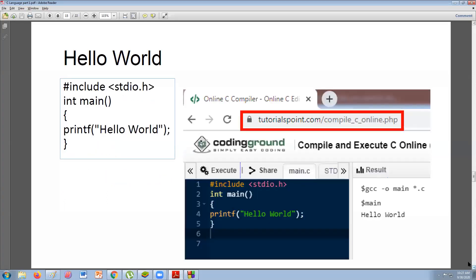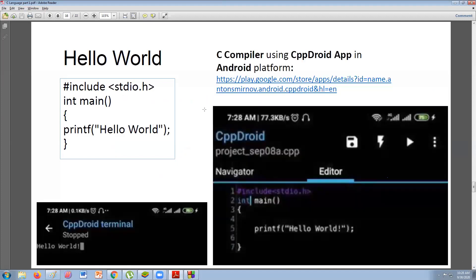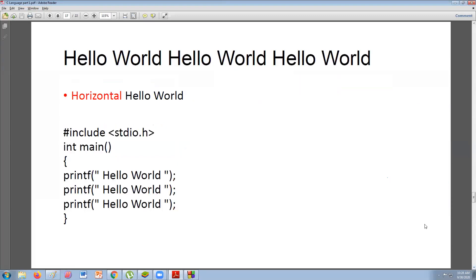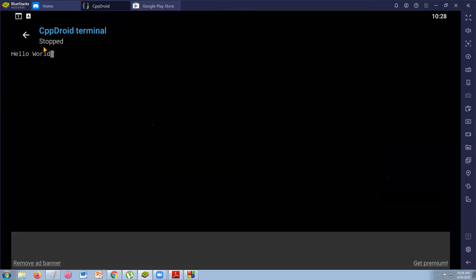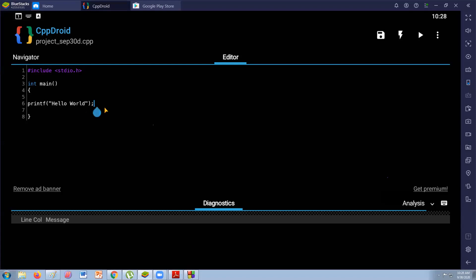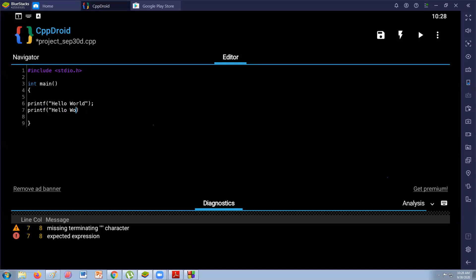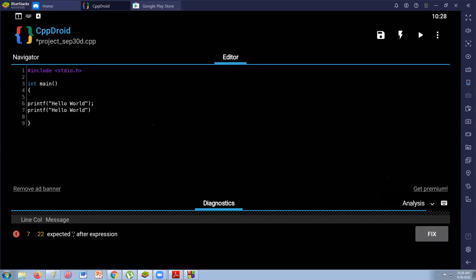That's for Hello World. The next is you can also use online compilers — you can search for online compilers. Now, the question is how to make Hello World display horizontally three times. Simple — all you have to do is replicate printf Hello World three times. For practice, don't copy and paste — just keep typing Hello World so you become familiar with the syntax.